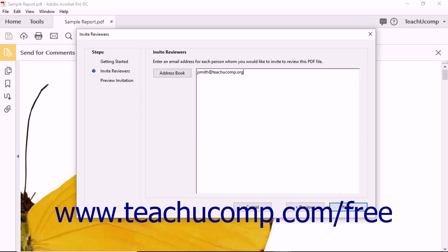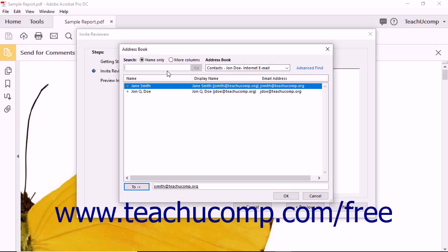Alternately, you can click the Address Book button to open the address book for your associated email application. You can then use this to select the email addresses of the reviewer if available.